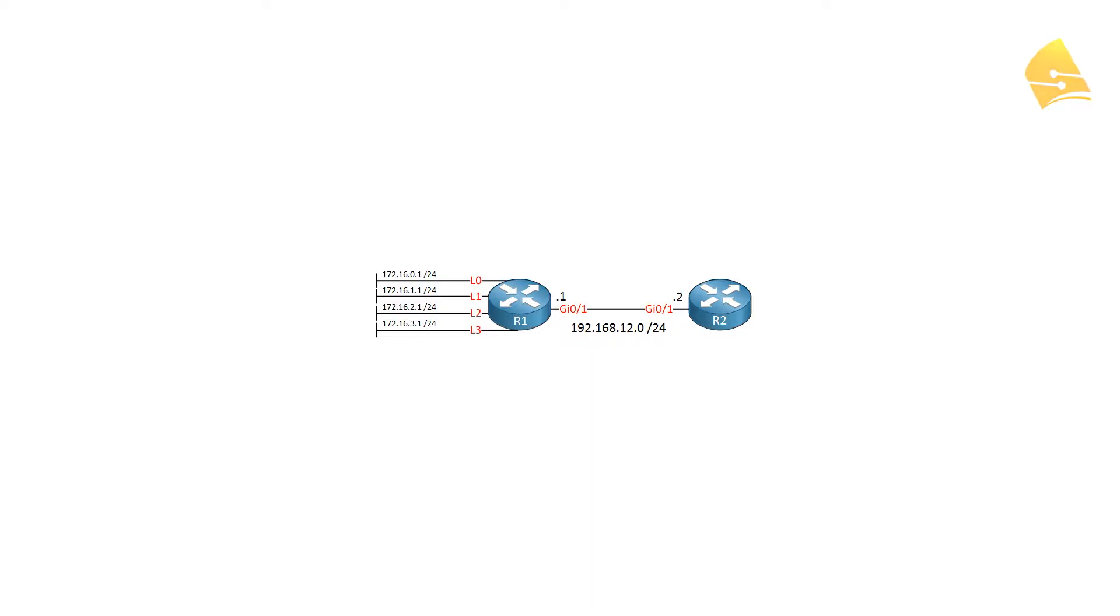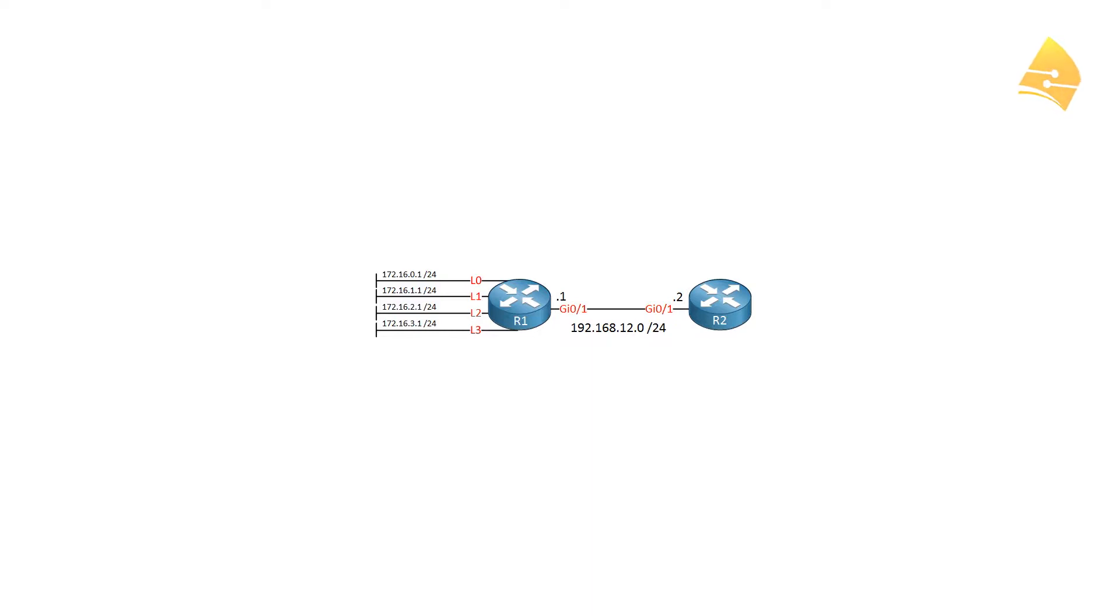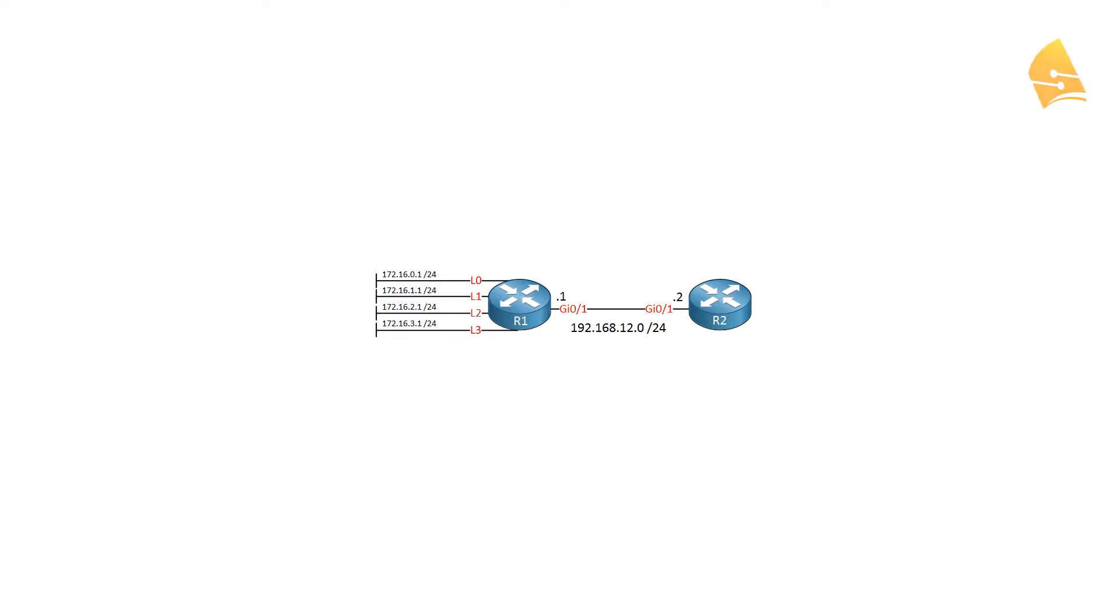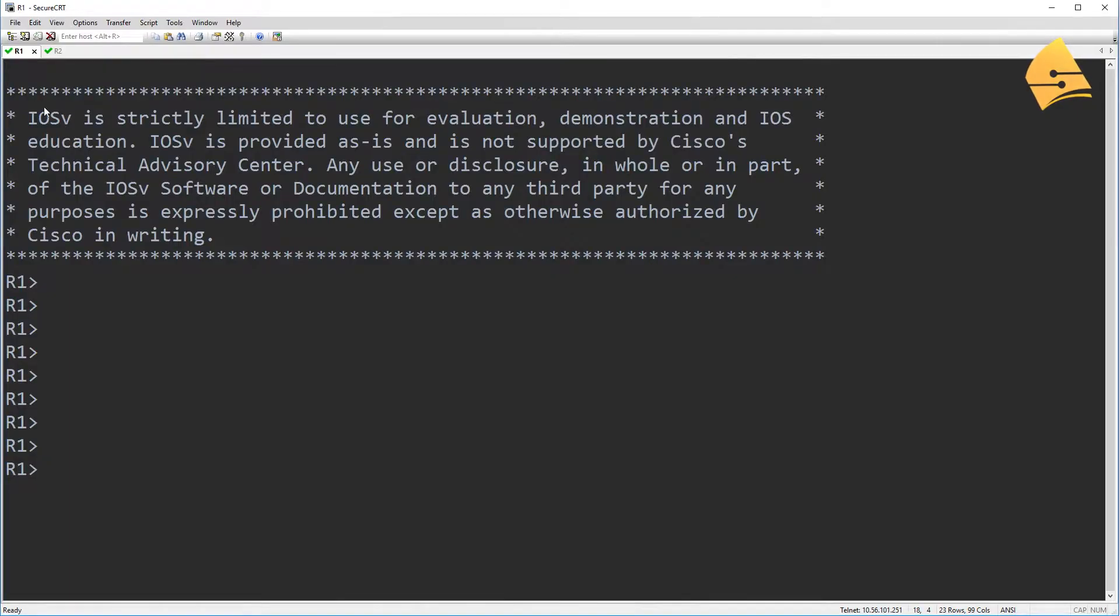So we've got R1 and R2, and behind R1 we have four loopback interfaces. Now I will advertise these in a routing protocol. I'll be using RIP, and then I'll show you the difference between using summarization or not. So let me show you the console of these routers.